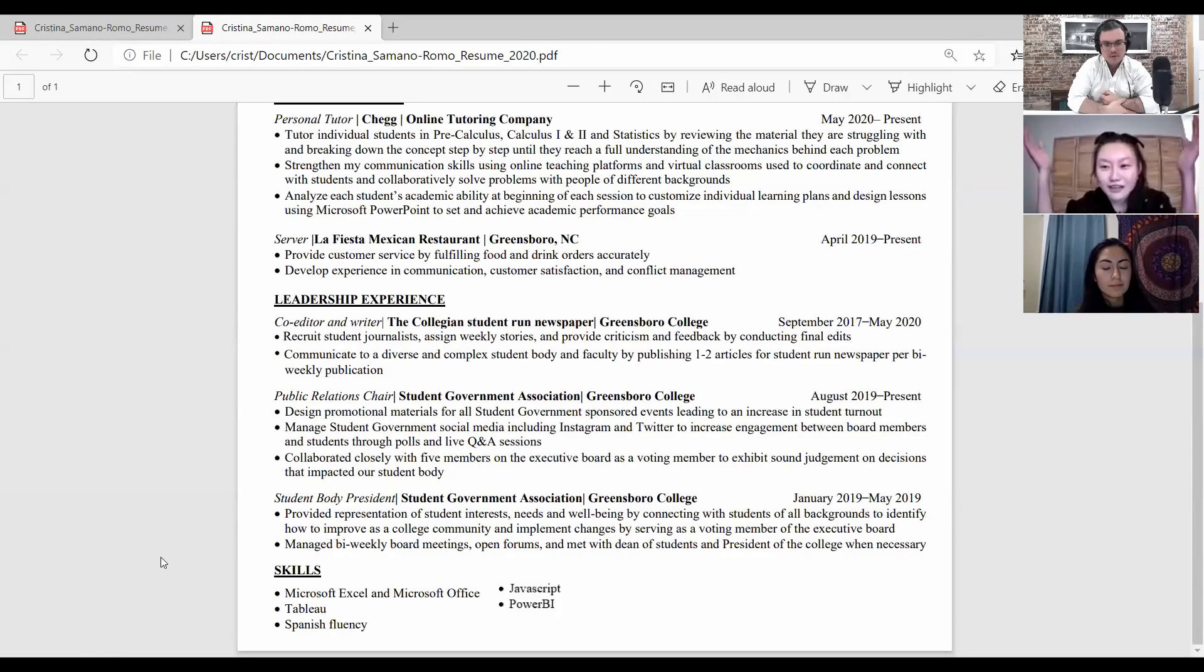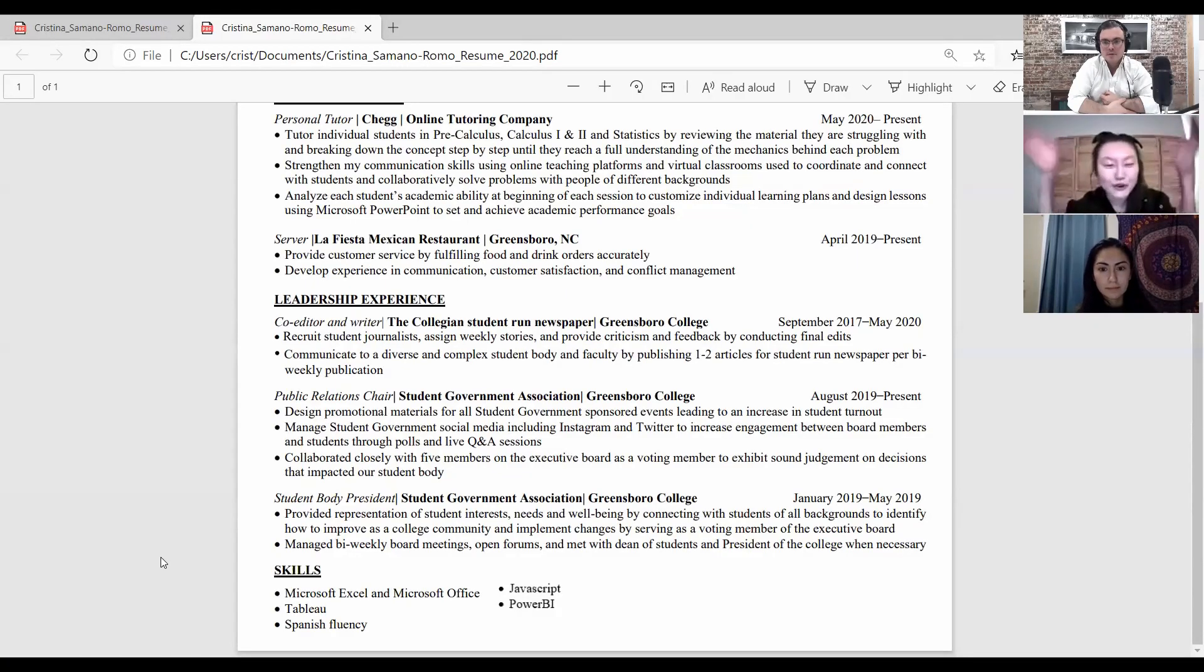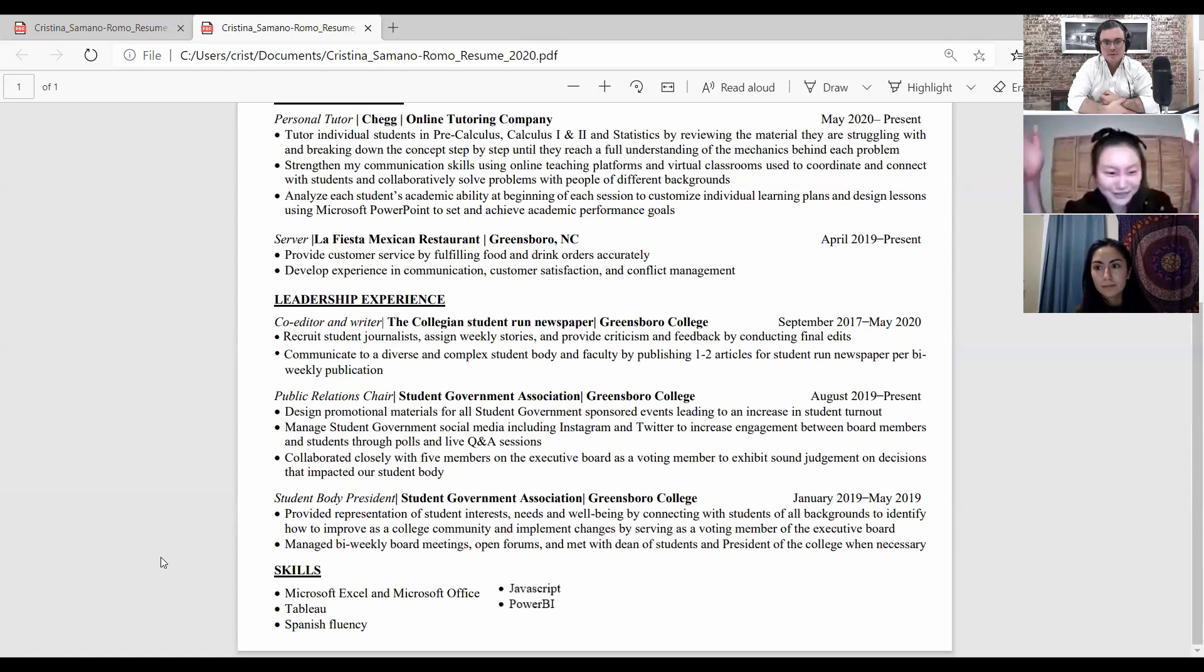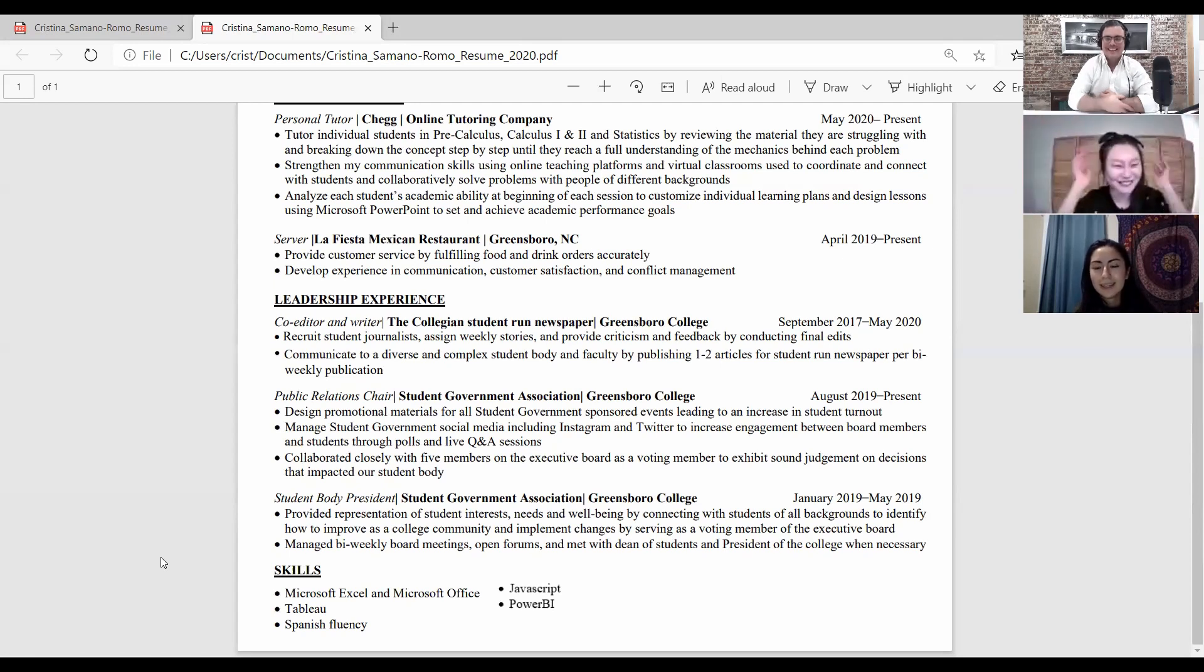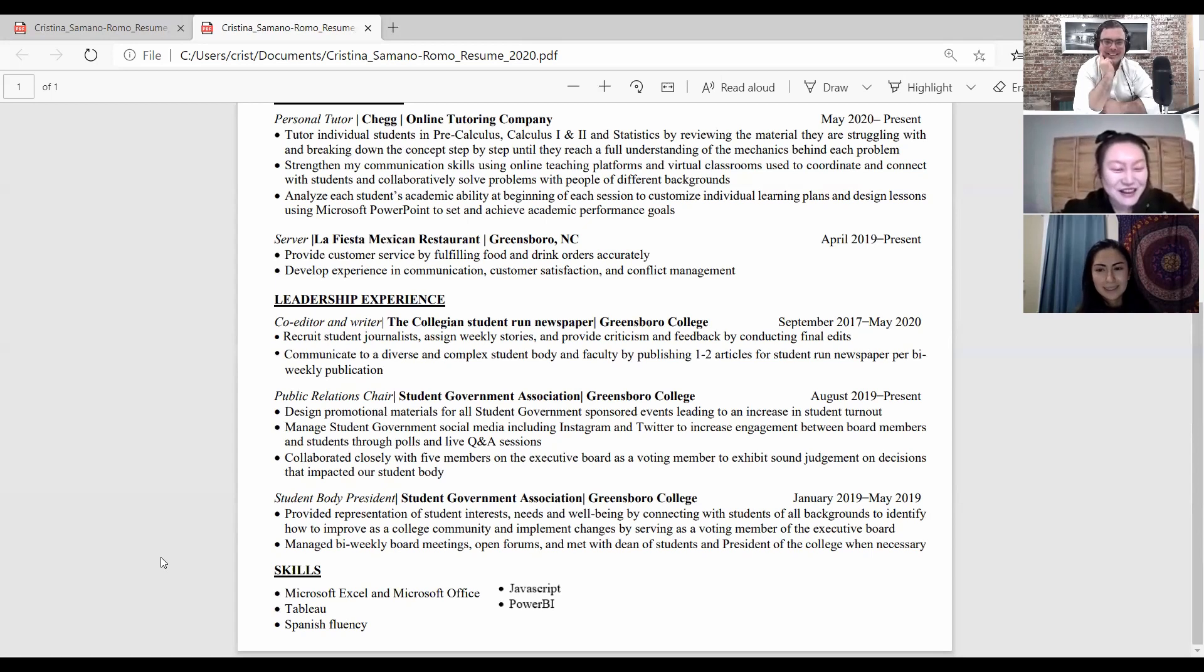The first thing that I check is, is it one page long? Because if it's more than one page long, I go and have an aneurysm. So it's very good. It is one page long.